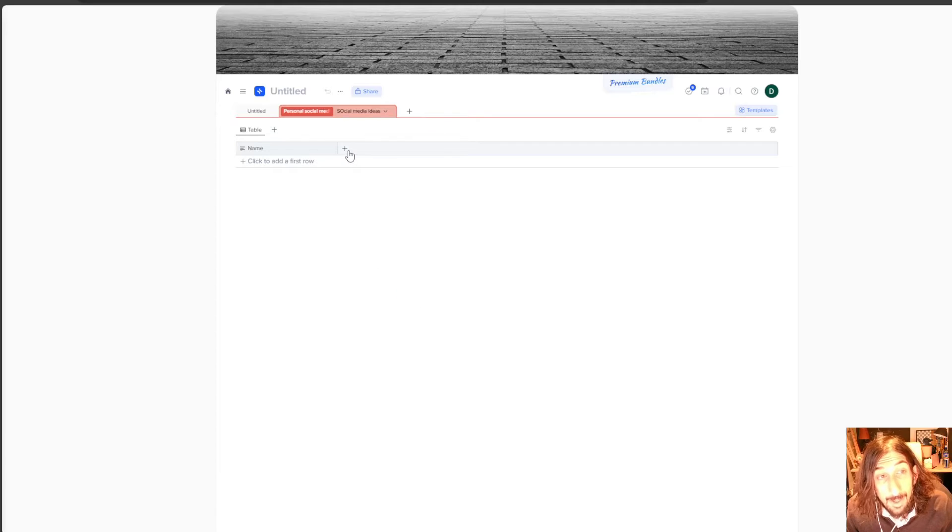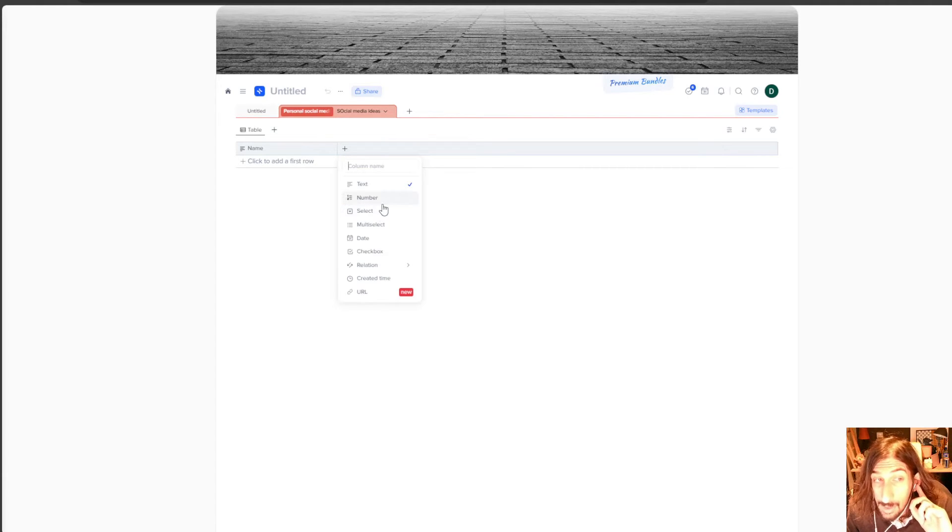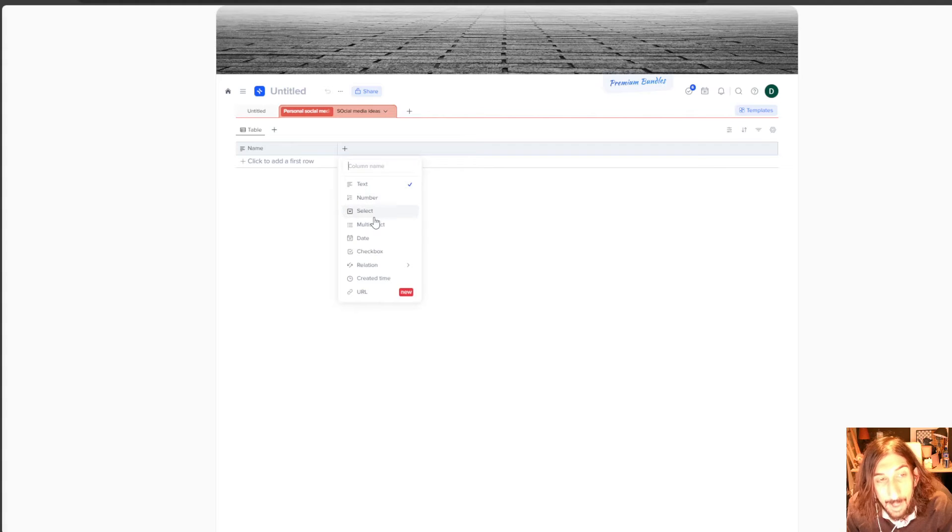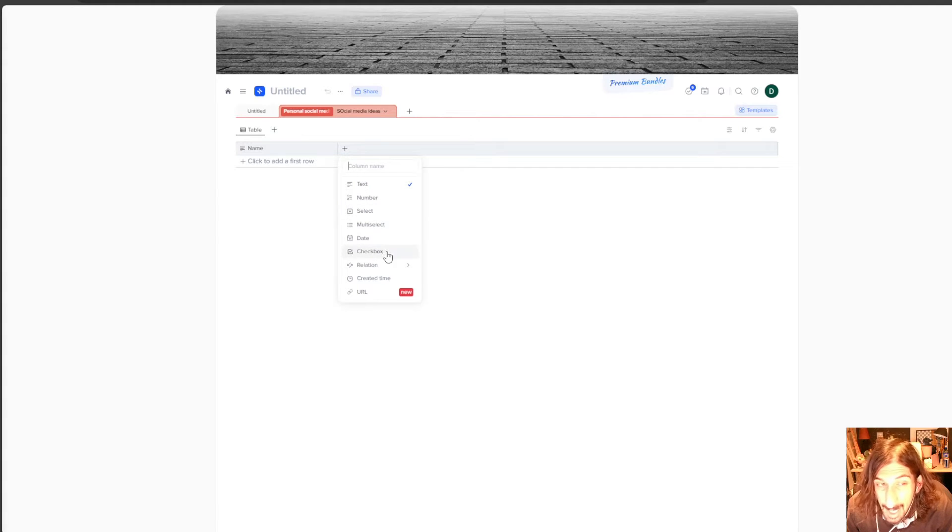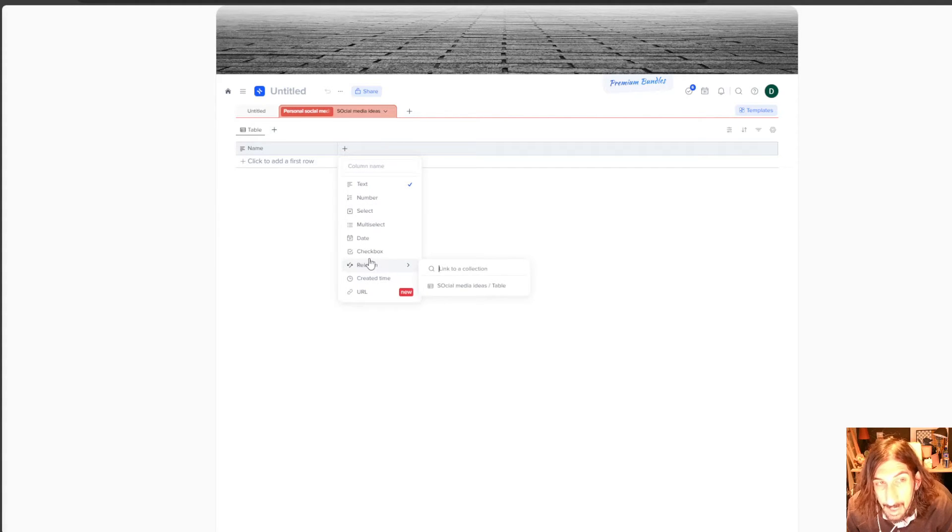You have number, select, multi-select, date, checkbox, relation. So let's say you wanted to have your resources in a different database. Just like I've done here.